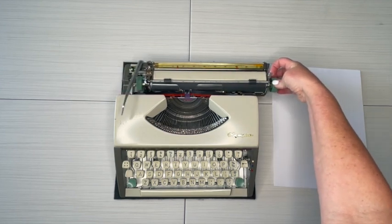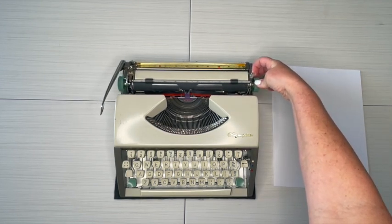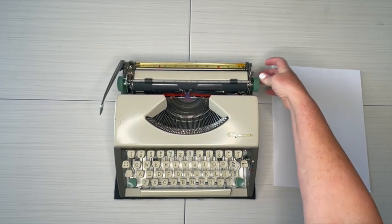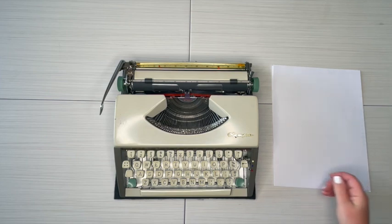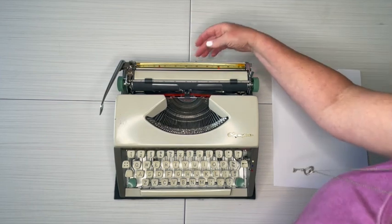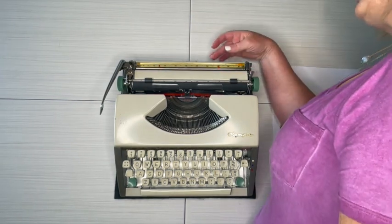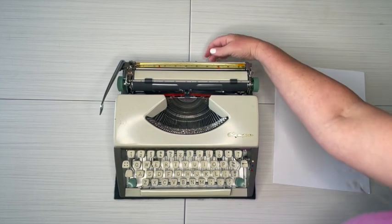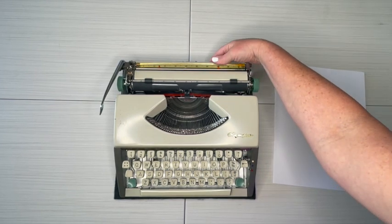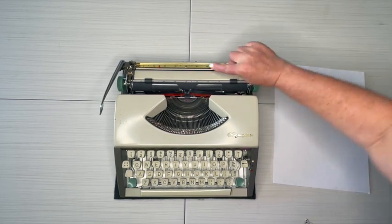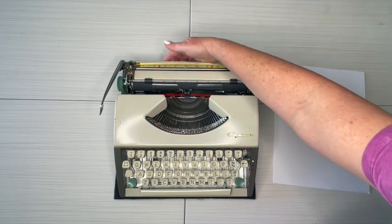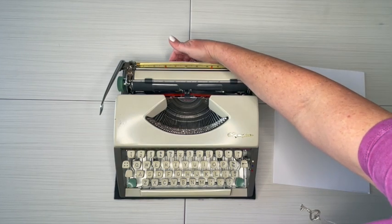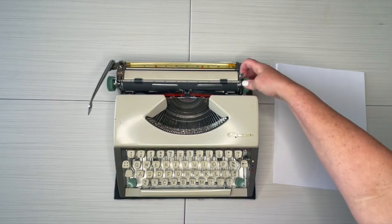Cute little bell! All right, so that's where it is. To set your margins, they're way back here, and so you just push and drag. This red indicator tells you where your margins are. You can do that again.